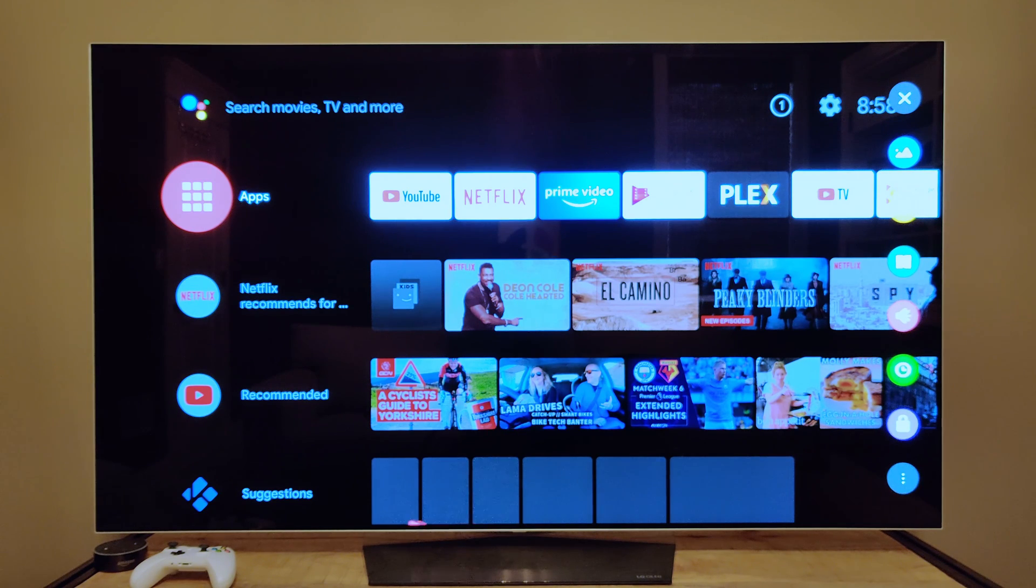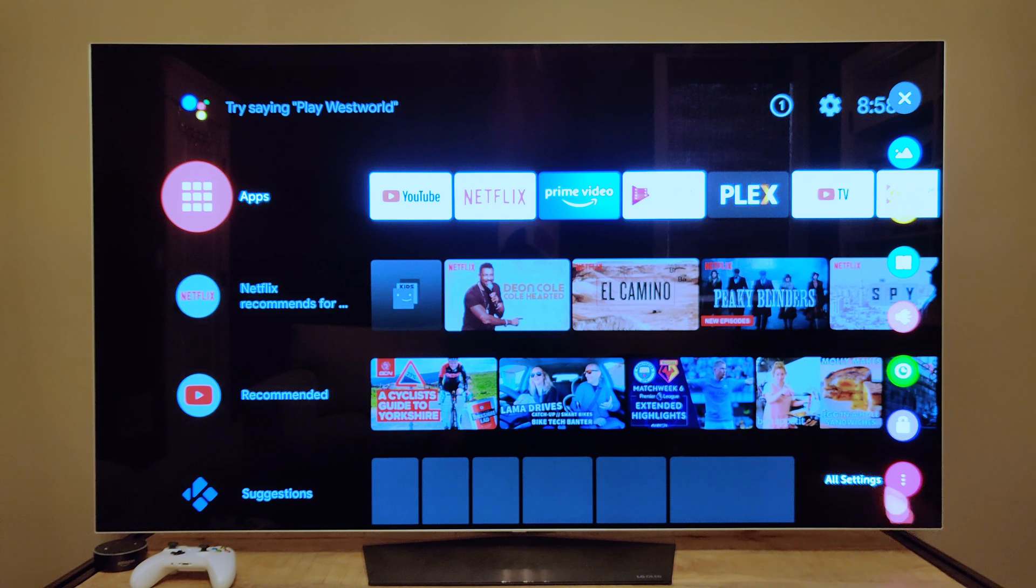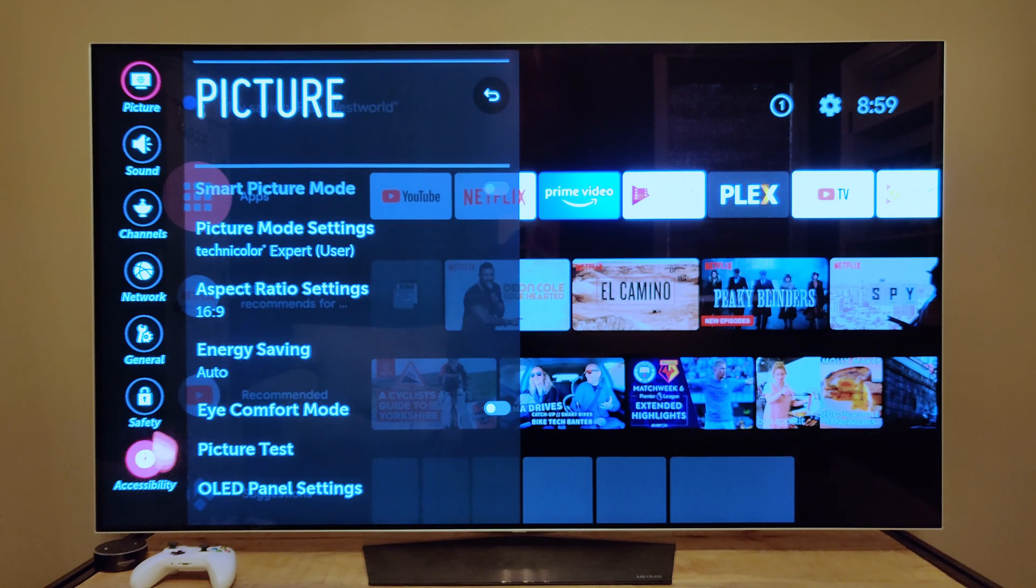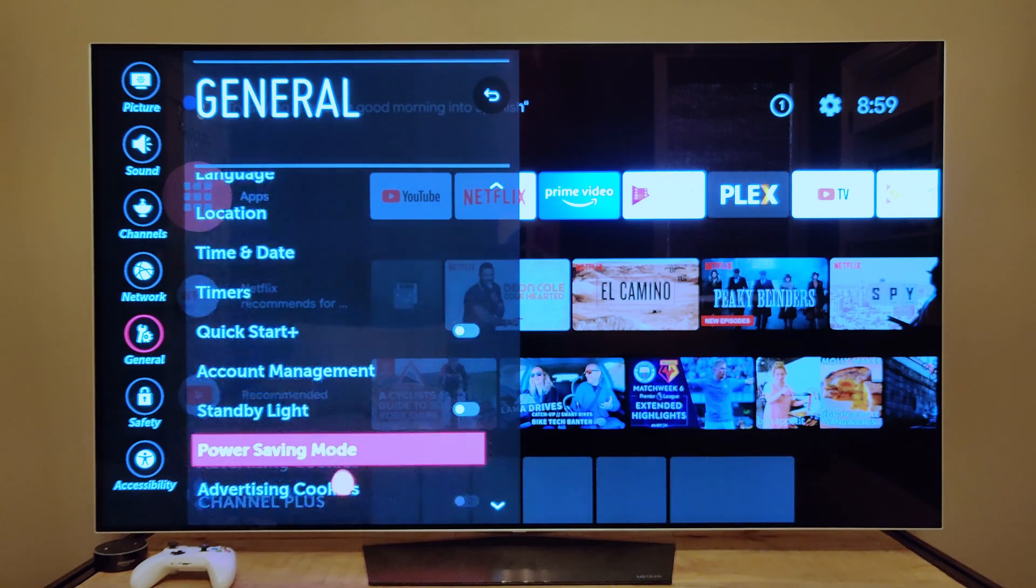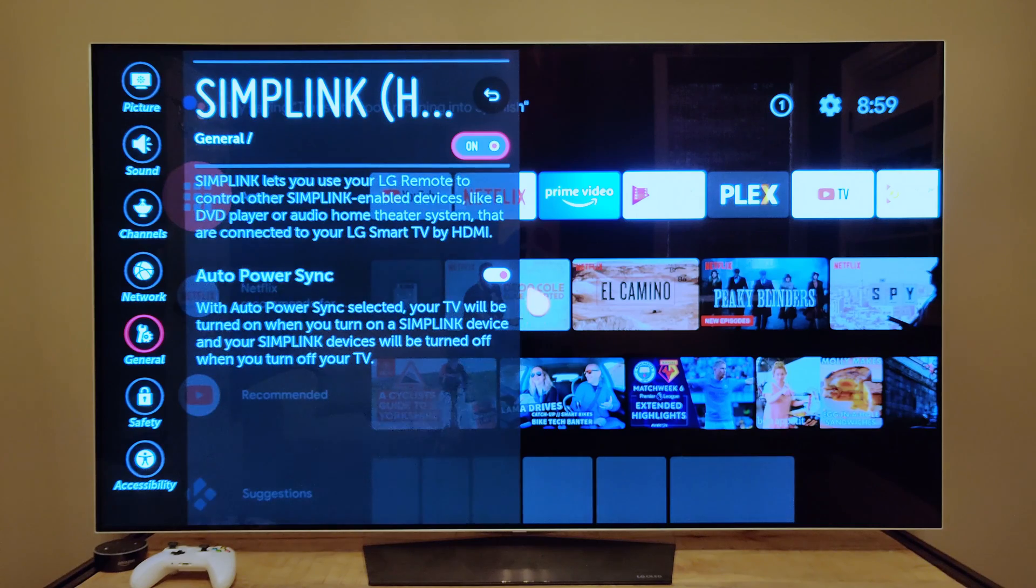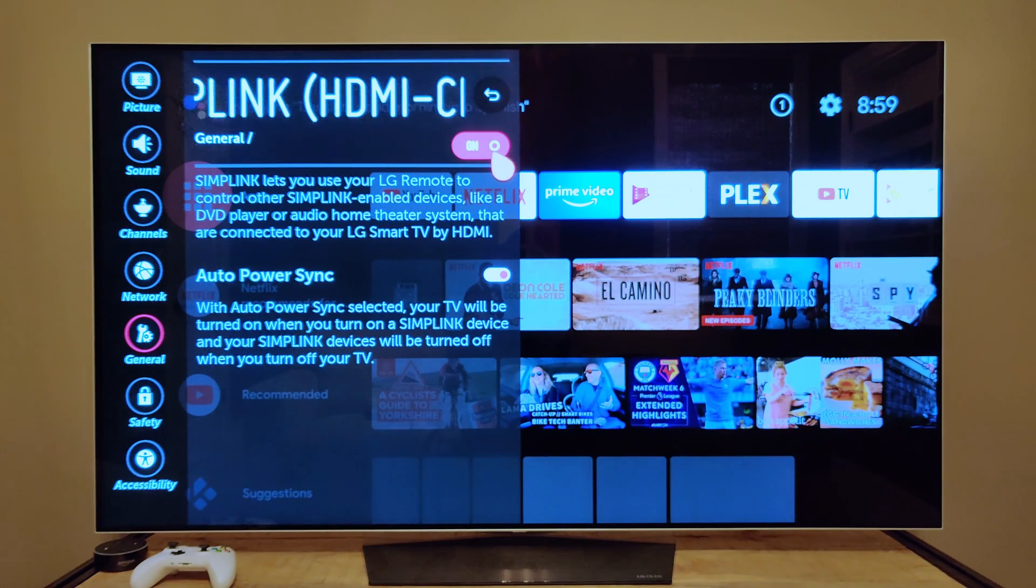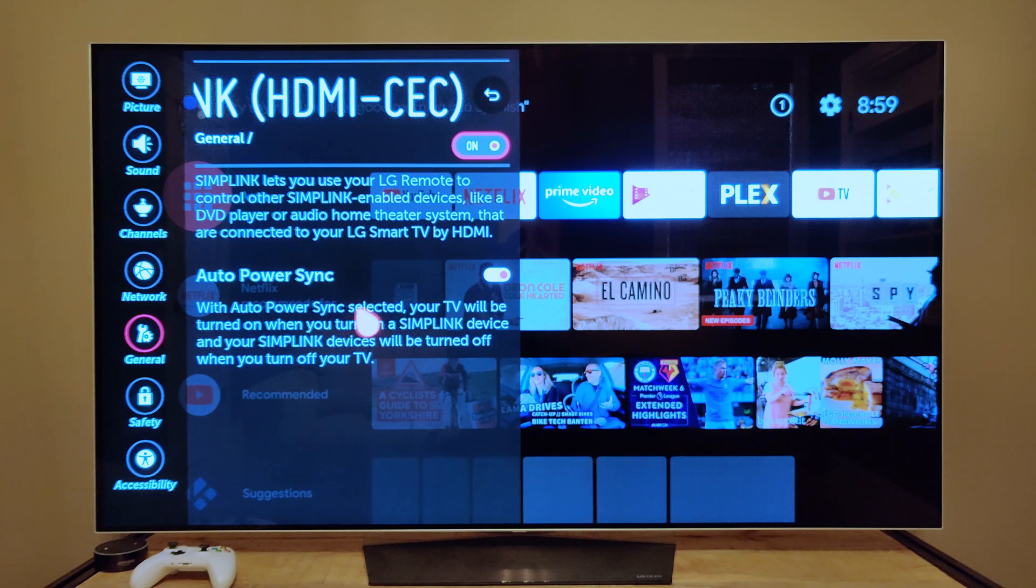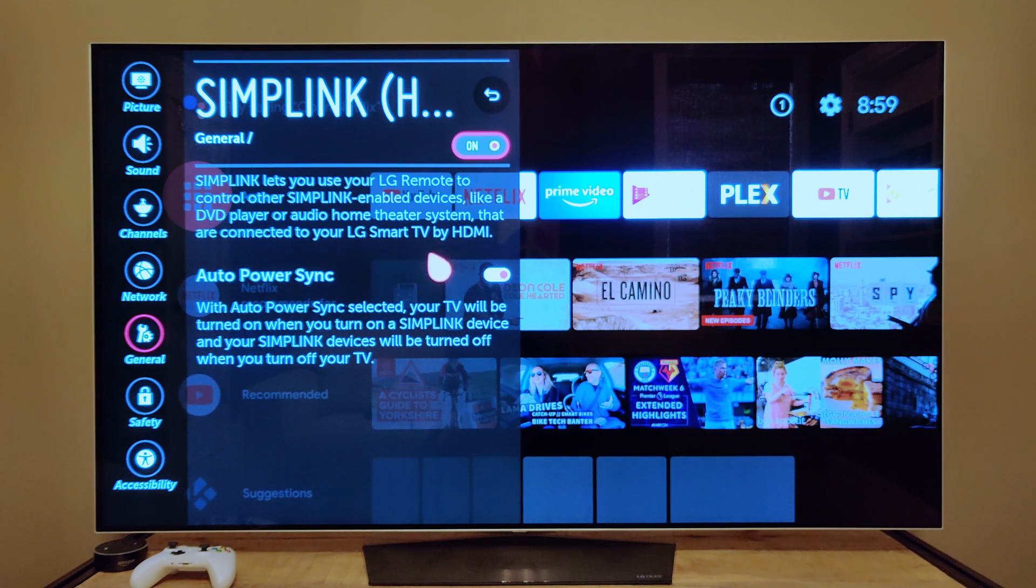For the LG television, you want to hit this button, the gear button, and then go to all settings, then general, and then go to this section here and make sure that you have that on. This does something else, but you can either leave that on or off, it doesn't really matter.